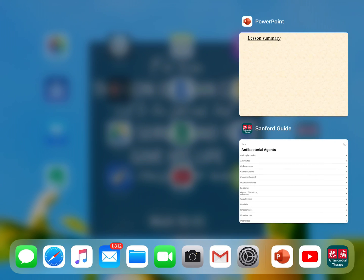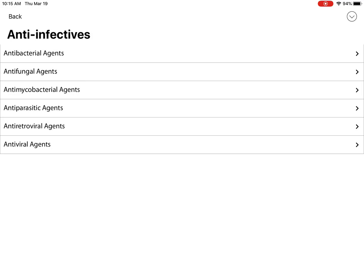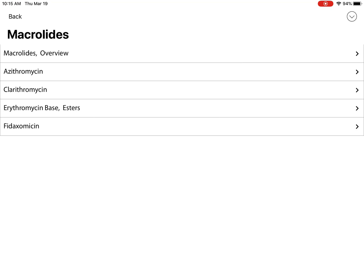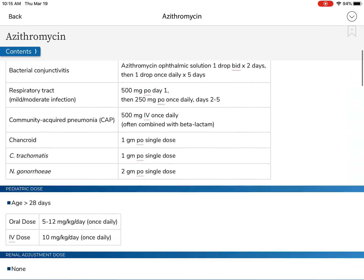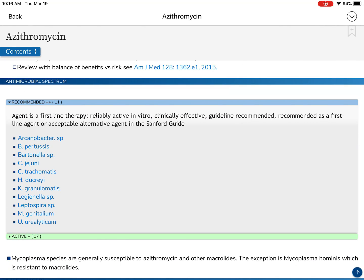Before the summary, let's go real quick to the Sanford Guide. Going to anti-infectives, let's choose antibacterial agents, and let's go to our macrolides and choose azithromycin — that's Z-Pak, a real common macrolide. If we look at the information on azithromycin, we can find a section on antimicrobial spectrum showing which species it is considered first-line therapy for: Arcanobacter, Bordetella pertussis which causes whooping cough, Bartonella, Campylobacter jejuni, Chlamydia trachomatis, Legionella, Leptospira, Mycobacteria, Mycoplasma genitalium, and so on.